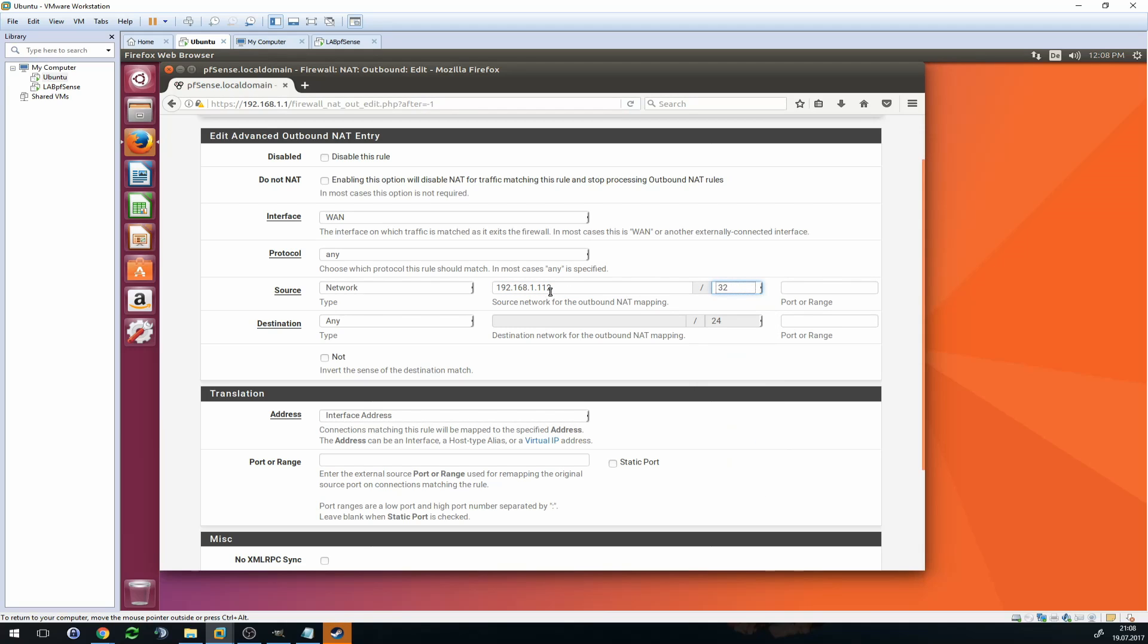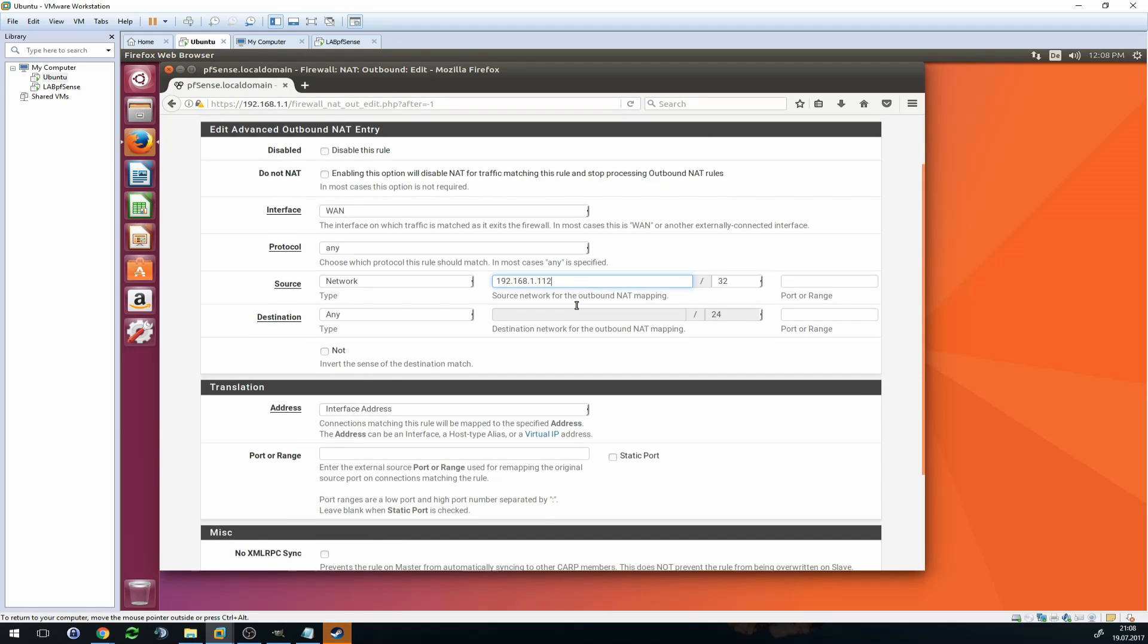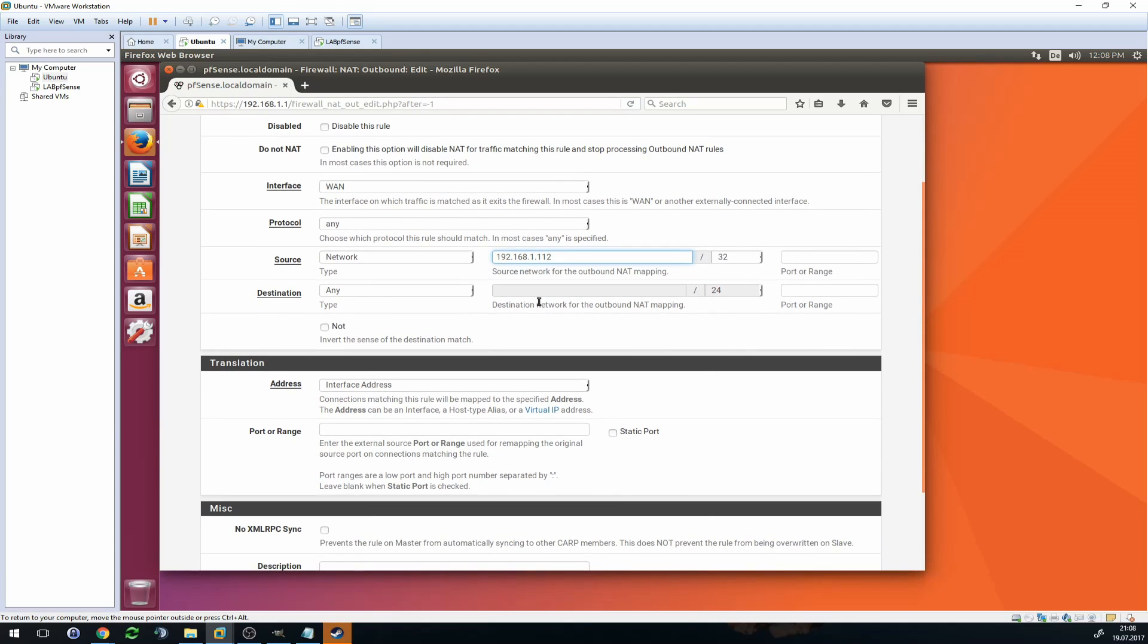Then you want to select /32 here, which basically means it's only for this one IP address and not for a whole range of addresses. So this rule only applies really to your Xbox or your PlayStation console. Then as a destination, we want to also choose Any, so leave it as it is.